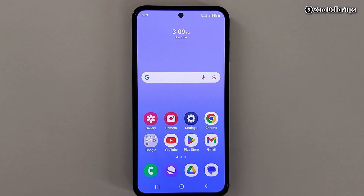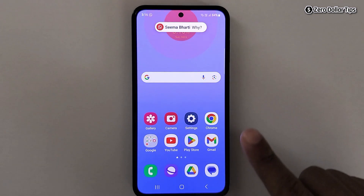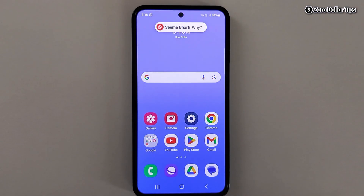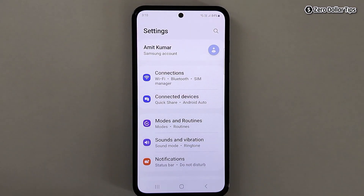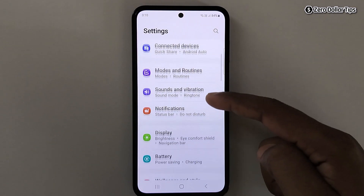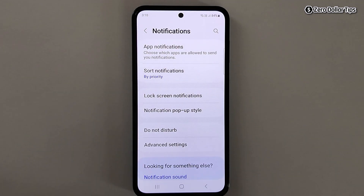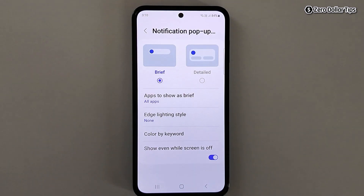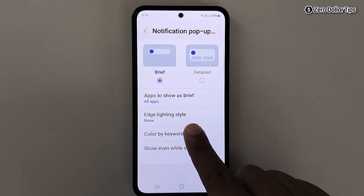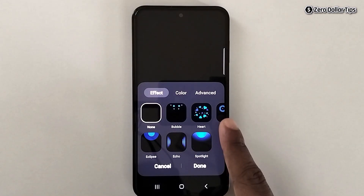If you want to enable edge lighting for notifications in Samsung Galaxy M35, here's how to do it. First, go to Settings, scroll down and tap on Notifications, then tap on Notification pop-up style, and then tap on Edge lighting style.